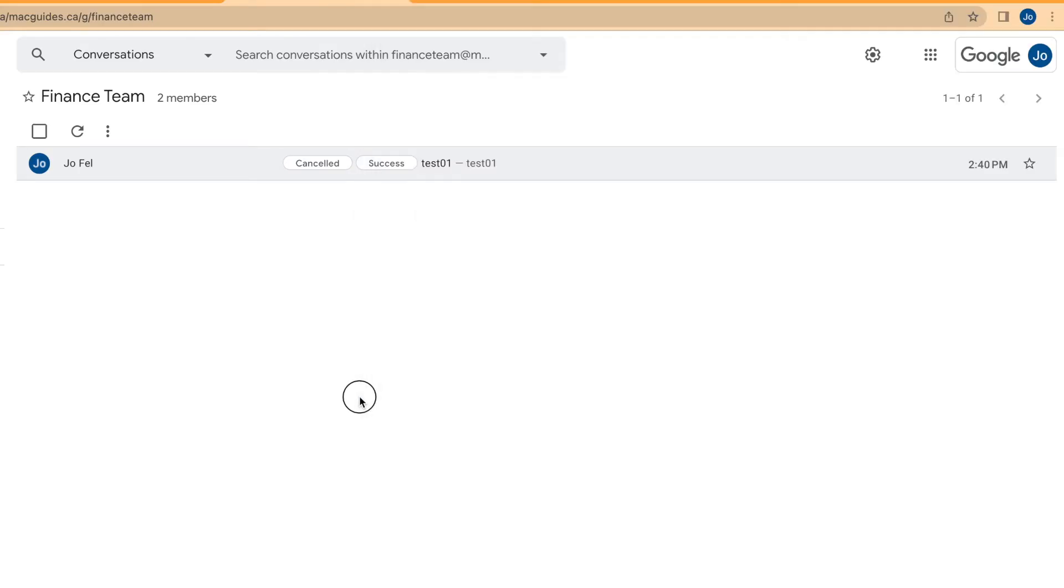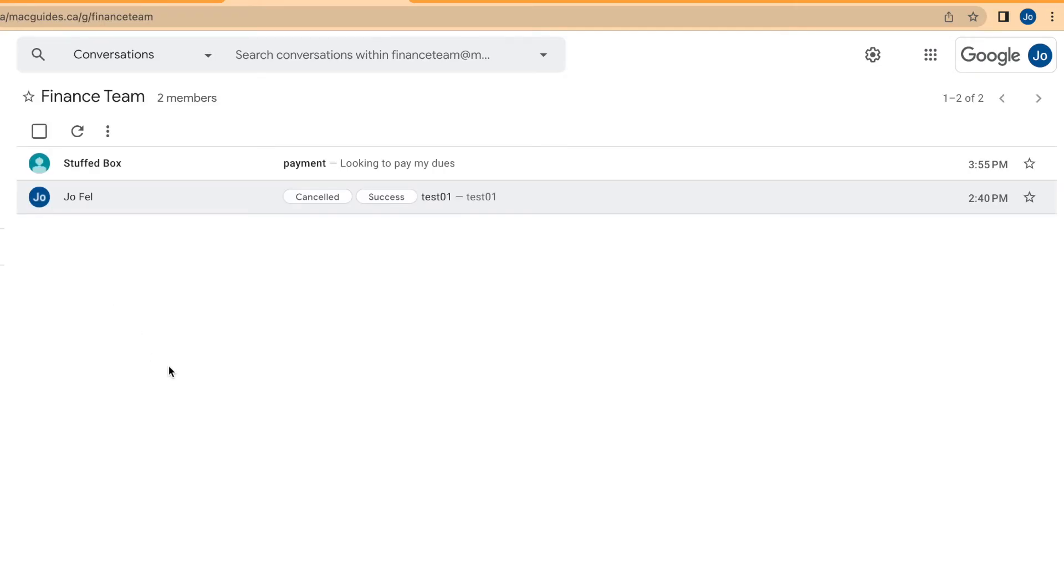Now I'm going to go to the groups, refresh this page, and there's the email.